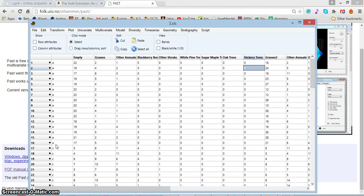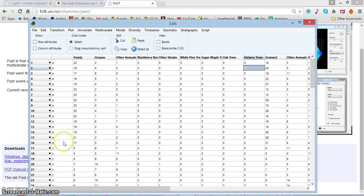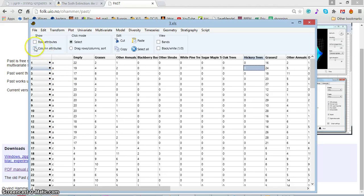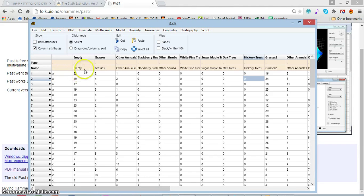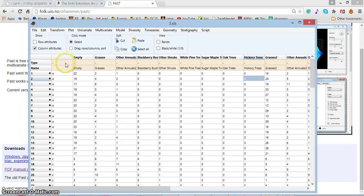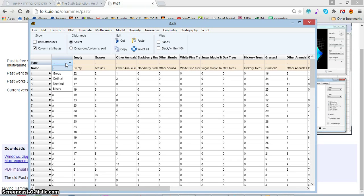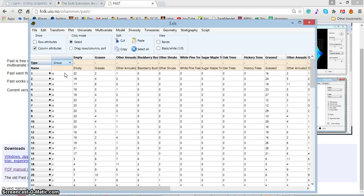The way I do it, I ask PAST to display the column attributes. Within the attributes we have the name, we have a type, and what I want to do is change by double-clicking the type of the first column to be a grouping variable.